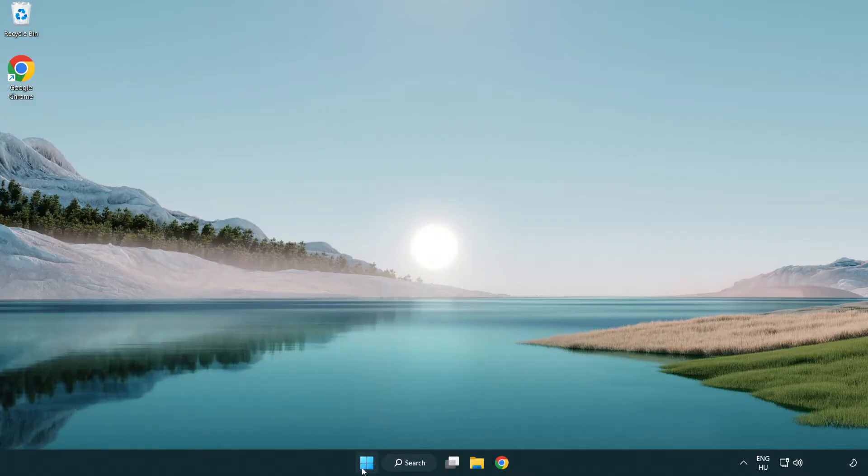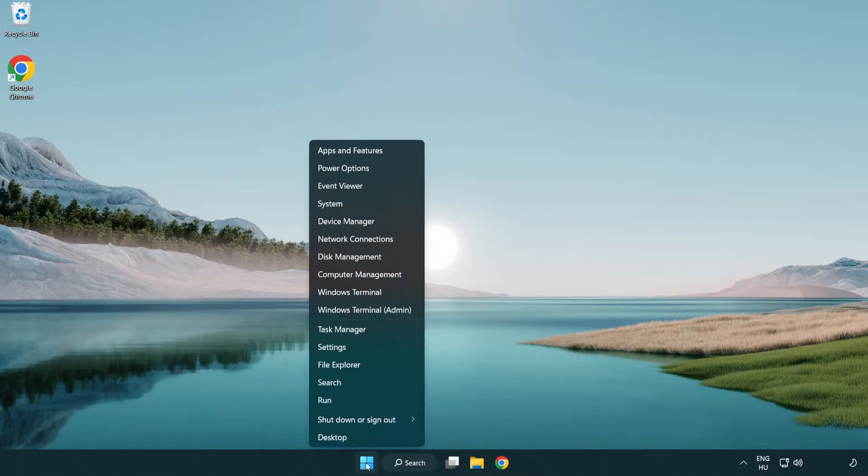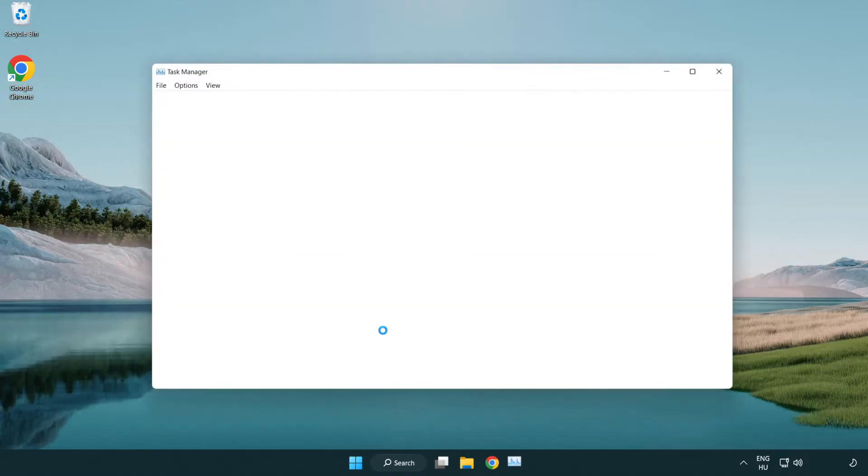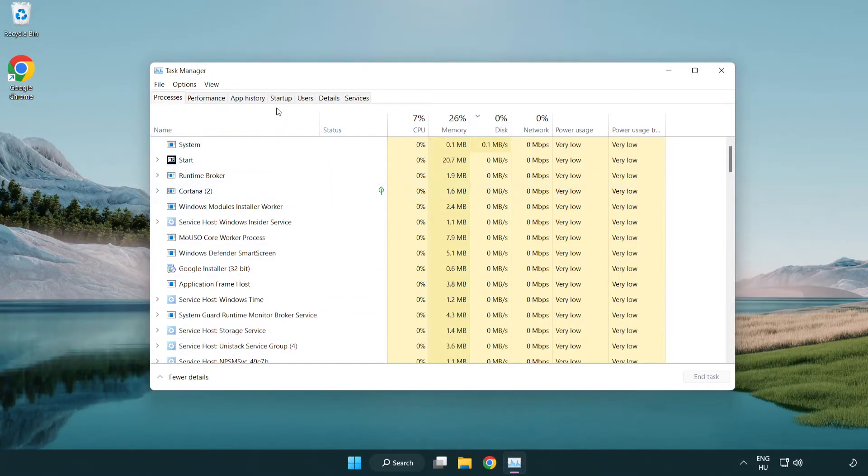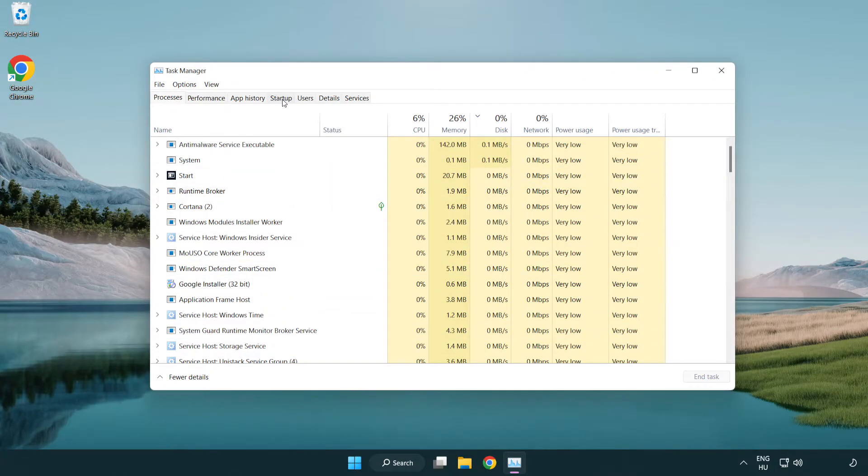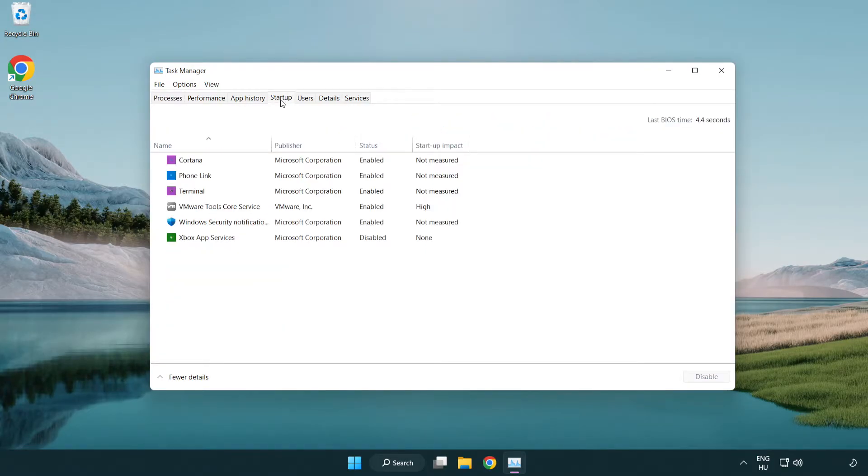Click the task manager. Click startup. Disable not used applications.